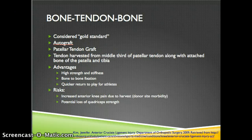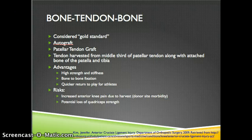A bone-tendon-bone graft is considered the gold standard, usually an autograft using the patellar tendon. The tendon is harvested from the middle third of the patellar tendon along with attached bone from the patella and tibia to create bone plugs. Advantages include high strength and stiffness, bone-to-bone fixation, and a quicker return to play for athletes. Risks include increased anterior knee pain due to donor site morbidity of the patellar tendon and potential loss of quadriceps strength.